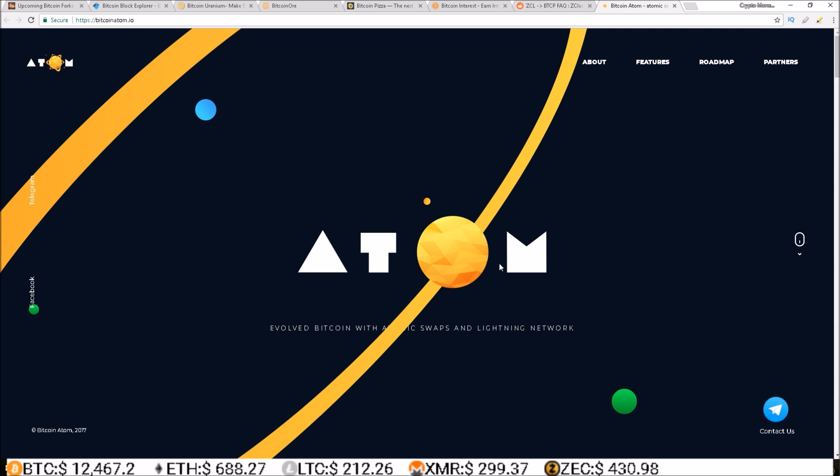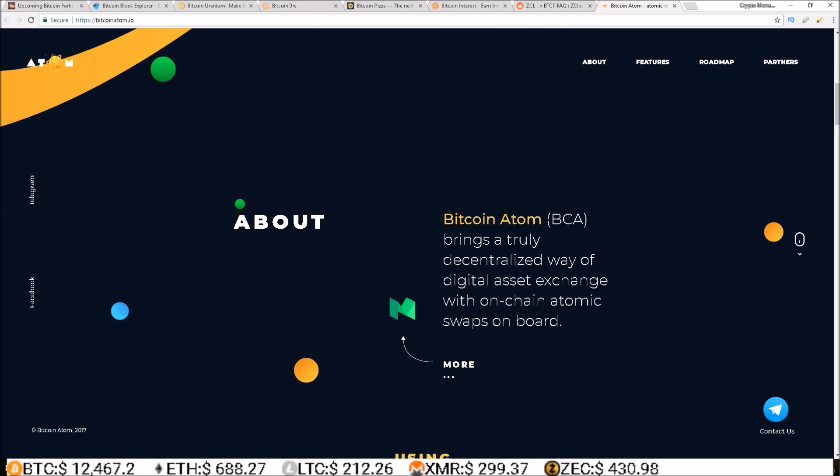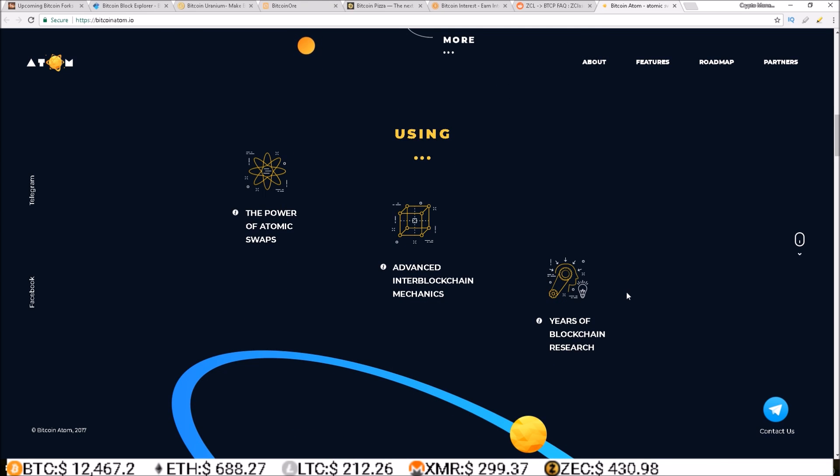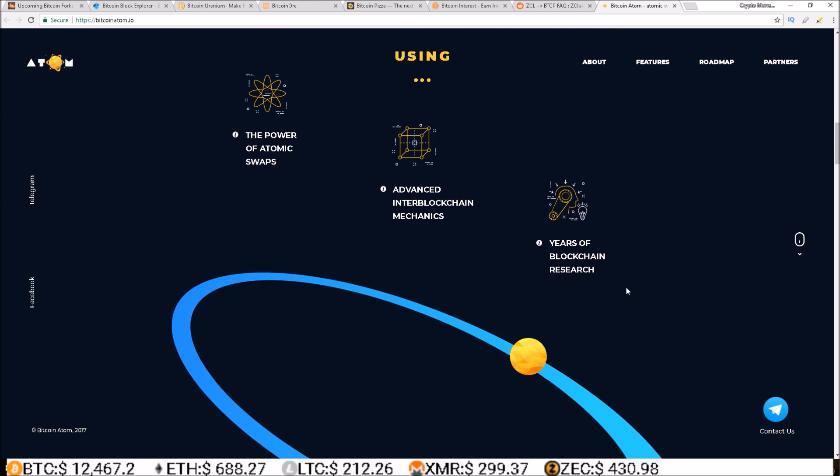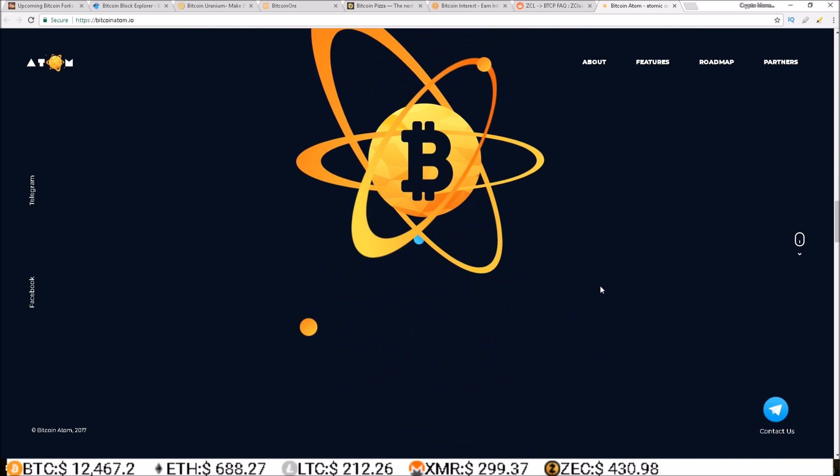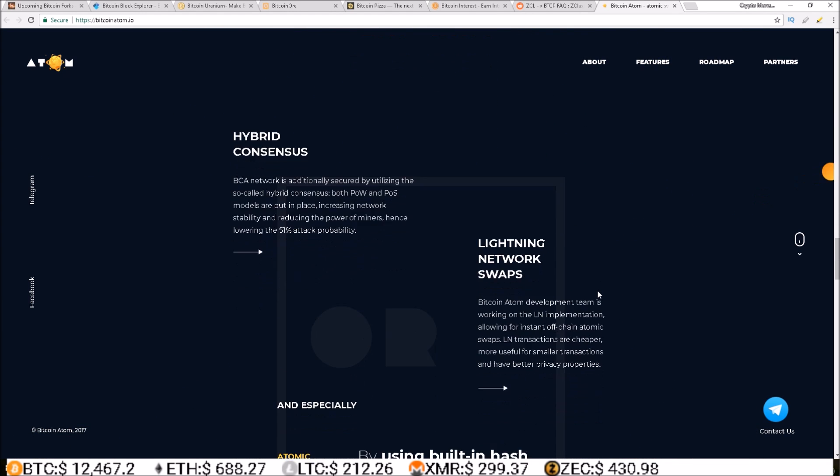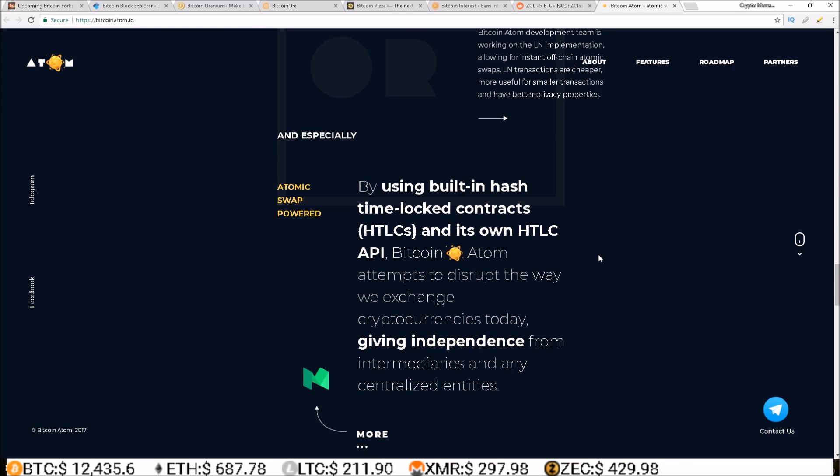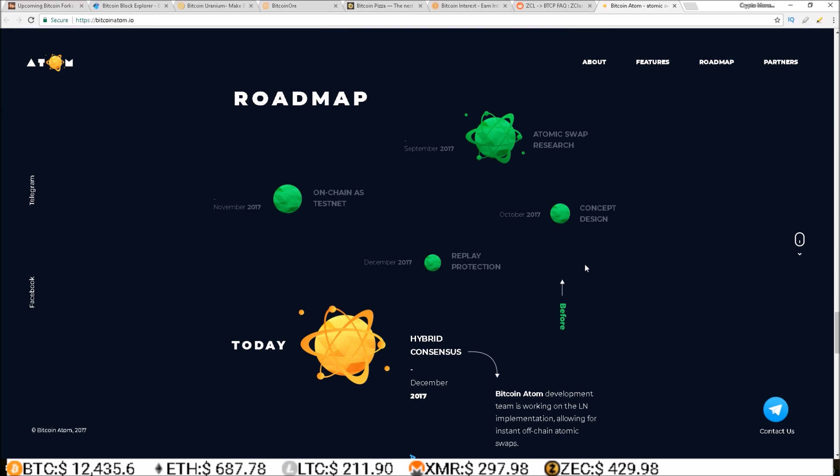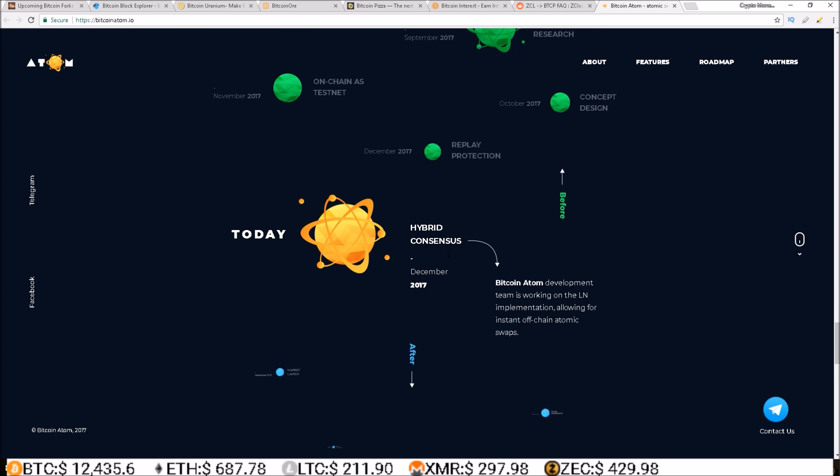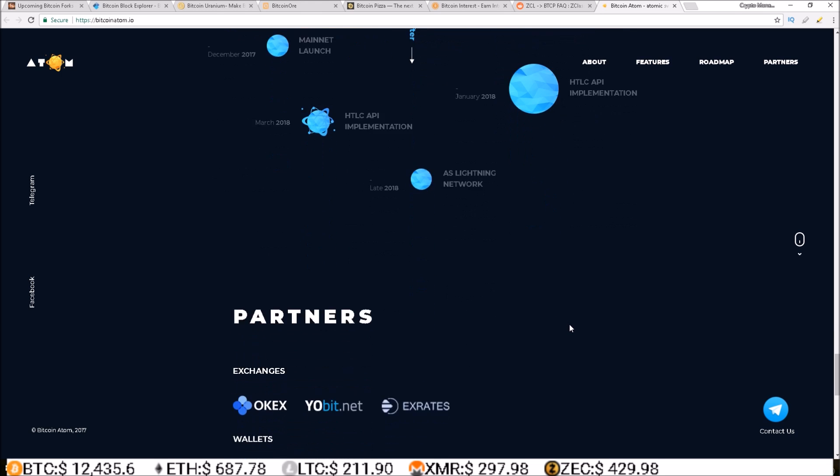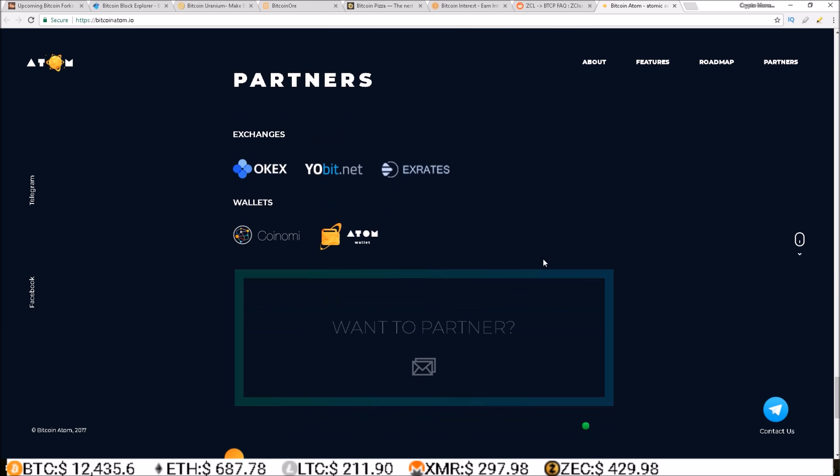And the last one on the list here is Bitcoin Atom. There's not much info out on this yet. Evolved Bitcoin with atomic swaps and lightning network. So this is a Bitcoin that's going to use atomic swaps and lightning network. Hybrid consensus, lightning network swaps, atomic swap powered.